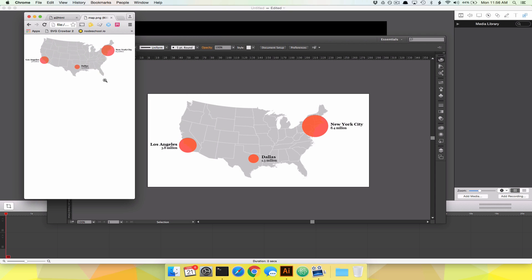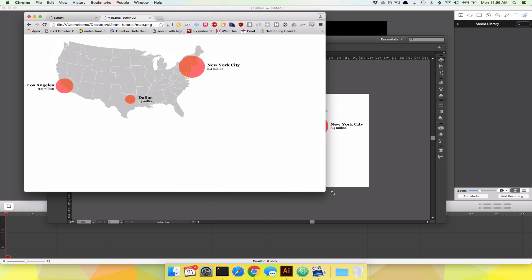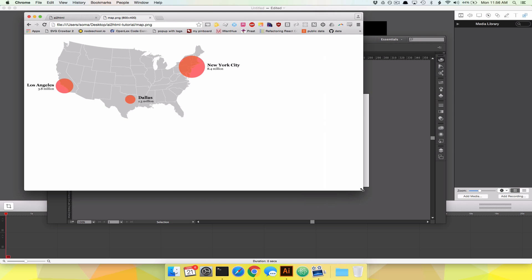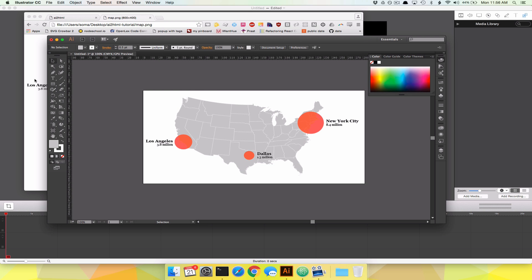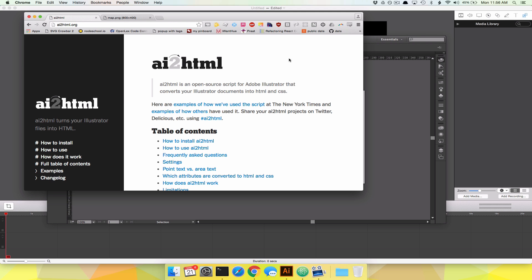So how many people does Dallas have? If I squint, I can see it's 1.3 million. But due to the way the internet works these days, we kind of expect that no matter what our screen size, we should be able to read text and interact with the things we make. So the New York Times — they're heroes — they made a tool called AI2HTML, you can find it at AI2HTML.org. What it does is it takes an Illustrator file and instead of exporting it as a PNG, it exports it as a web page, which can have all sorts of magic things happen to it.